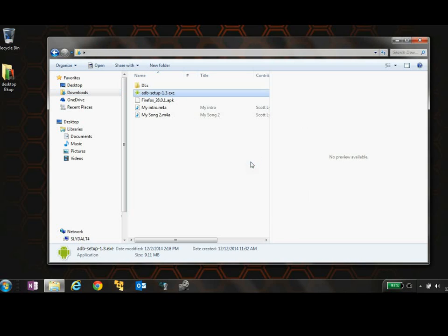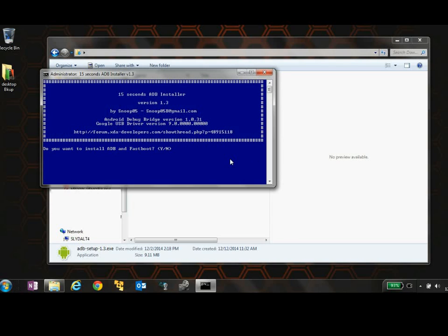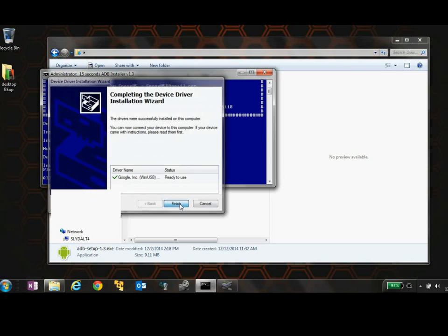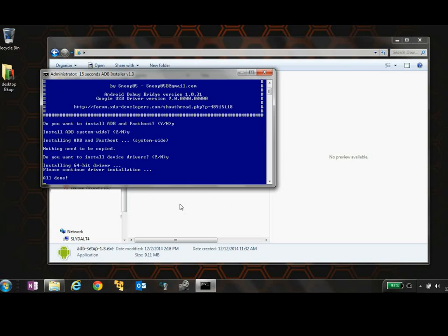And then one more time, do we want to install the drivers? And we hit yes, enter. We're going to get a box here. We confirm that with next. Go ahead and install the drivers. Finish. All done. That's it. So now we can move on to the next step.